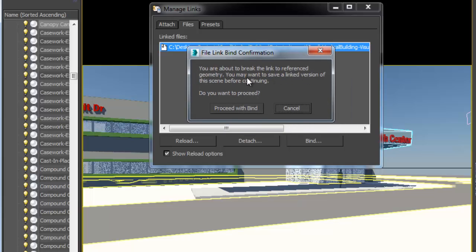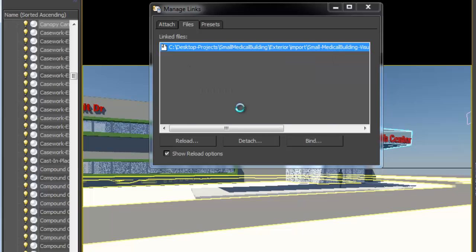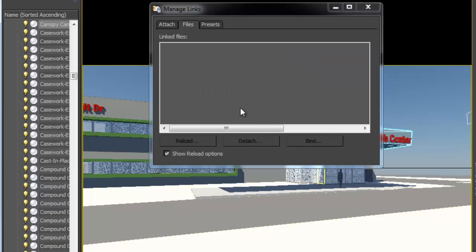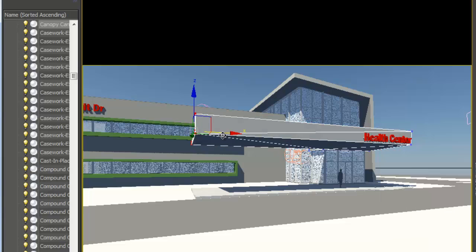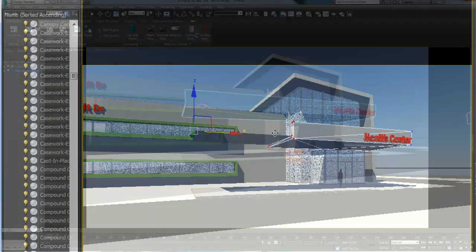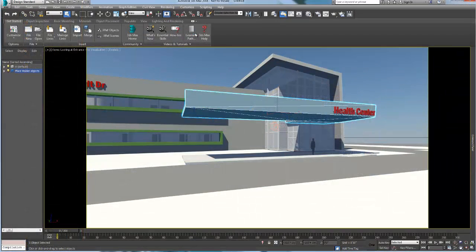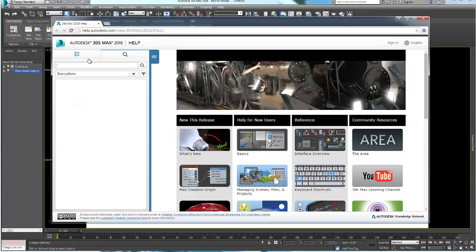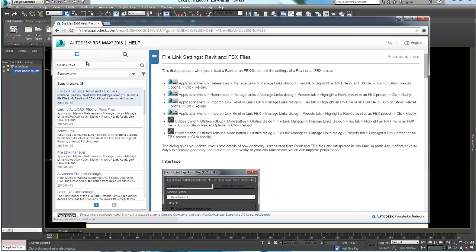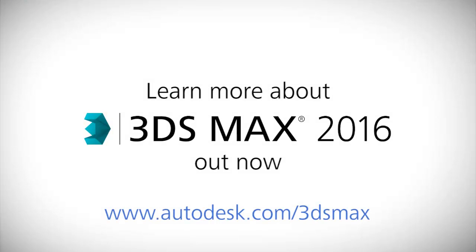At any time, you can decide to bind the Revit data to the 3ds Max scene, which will break the link to the Revit and give you fully editable mesh. To learn more about this process and help you make the right decision, you can always use the 3ds Max Help button located within the Get Started tab.